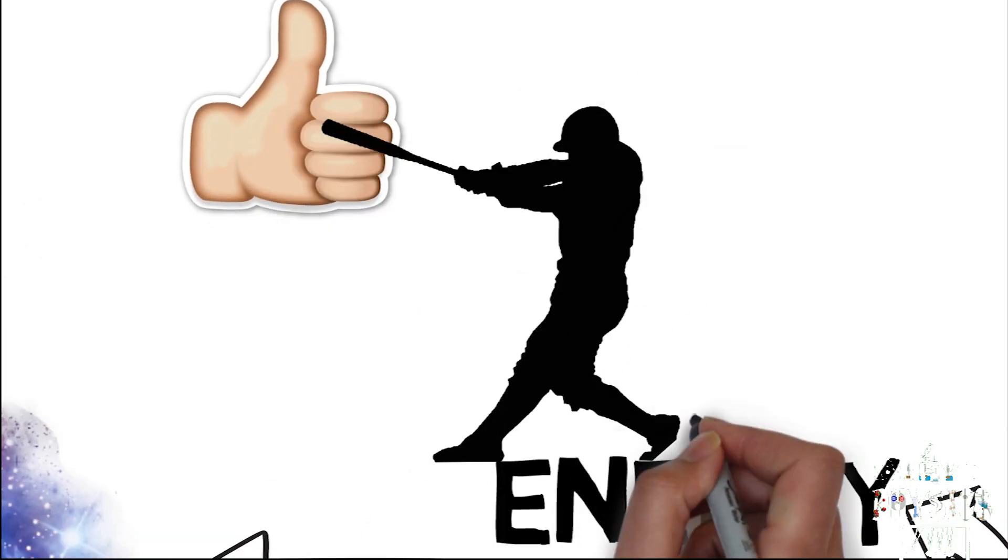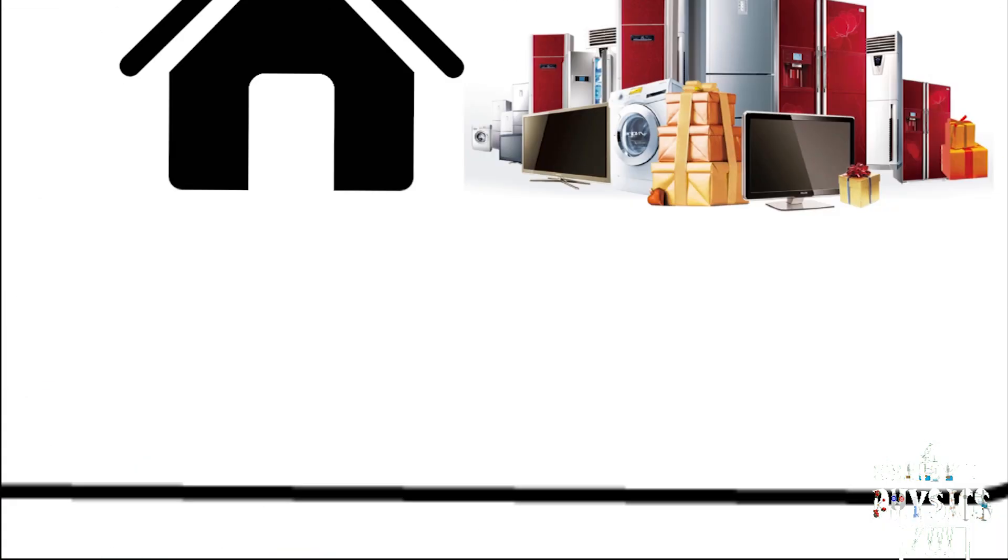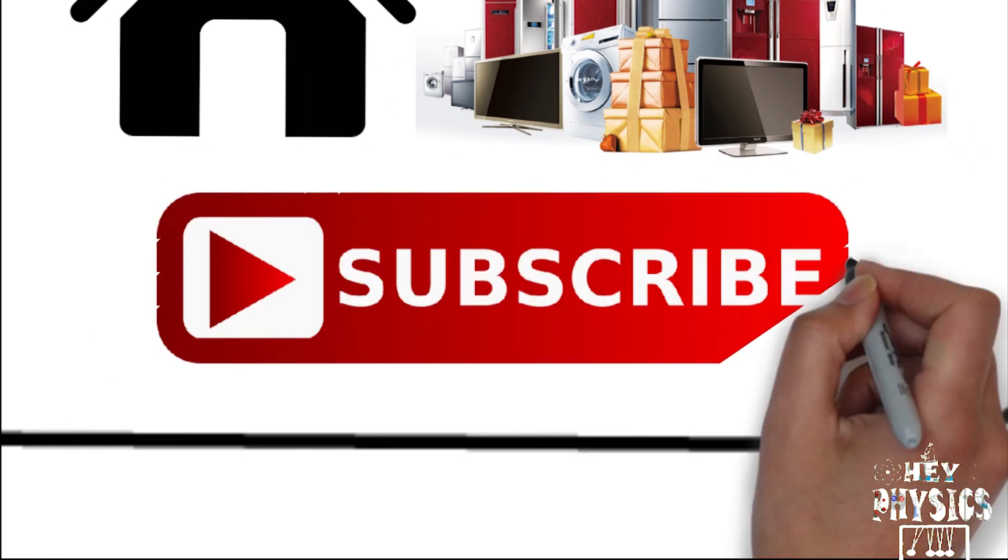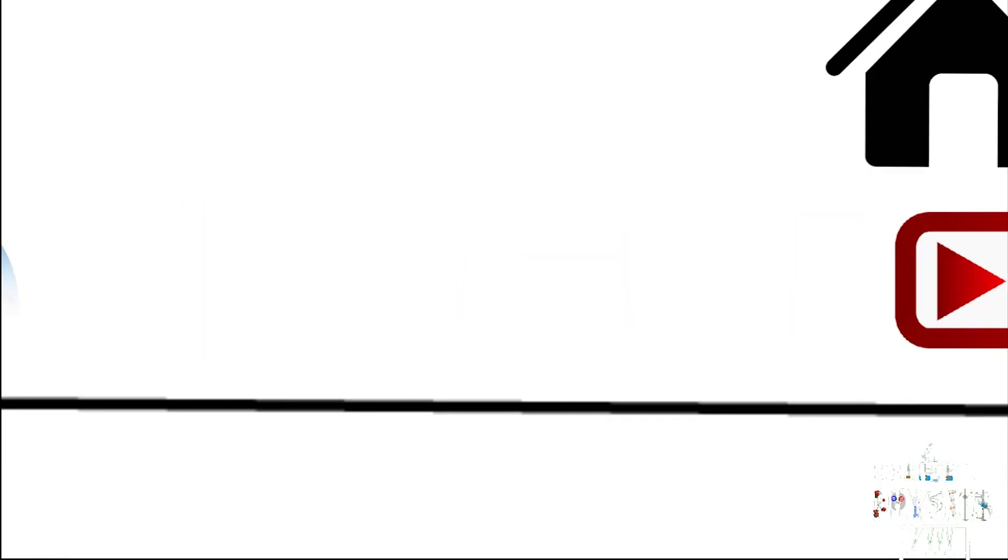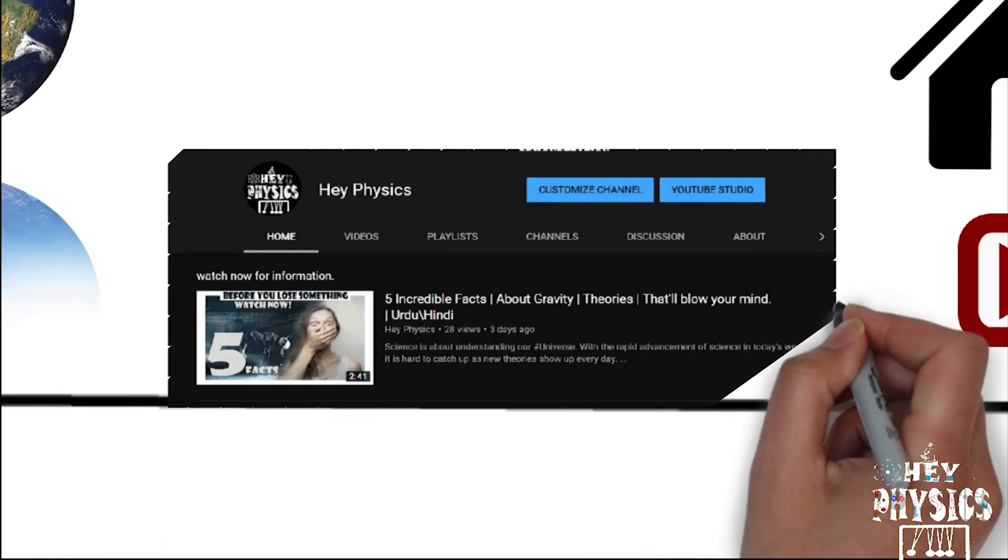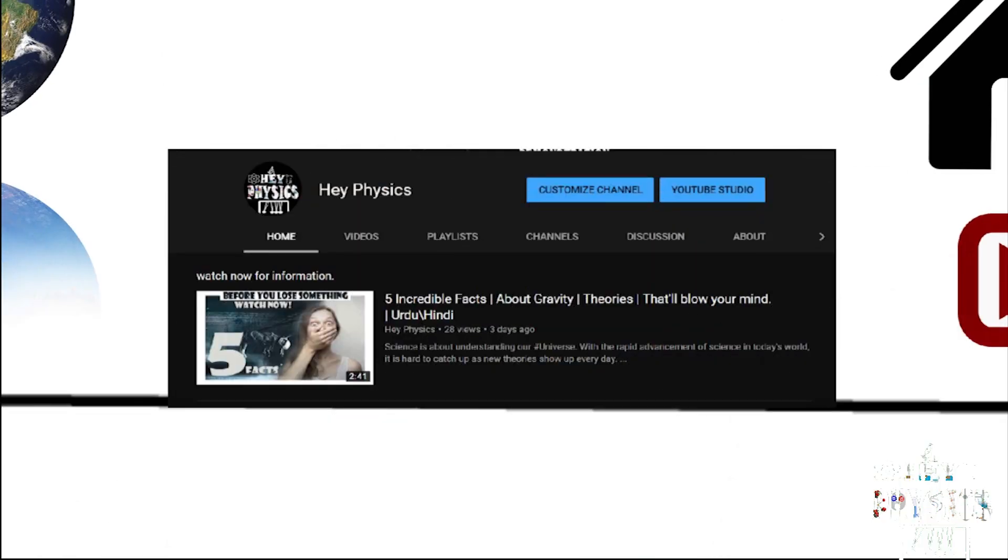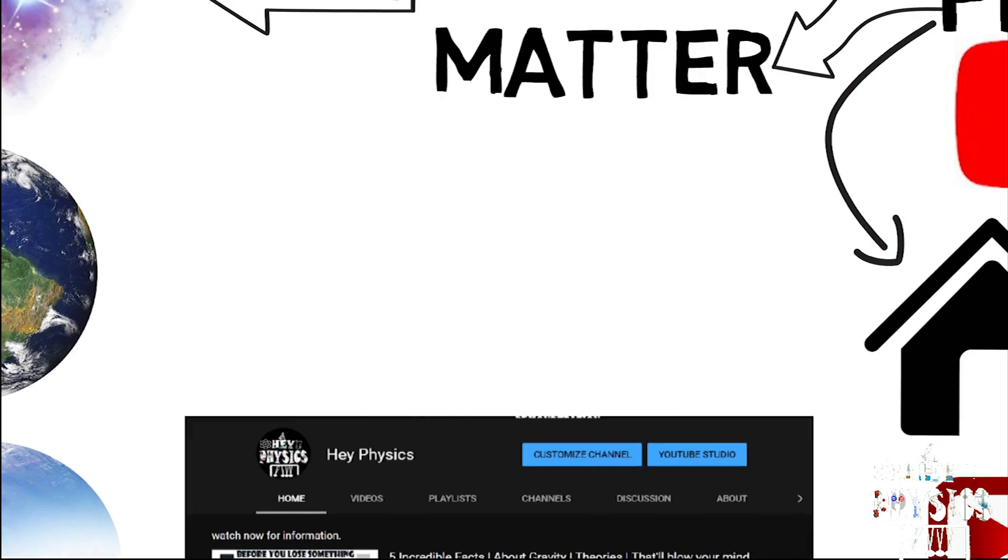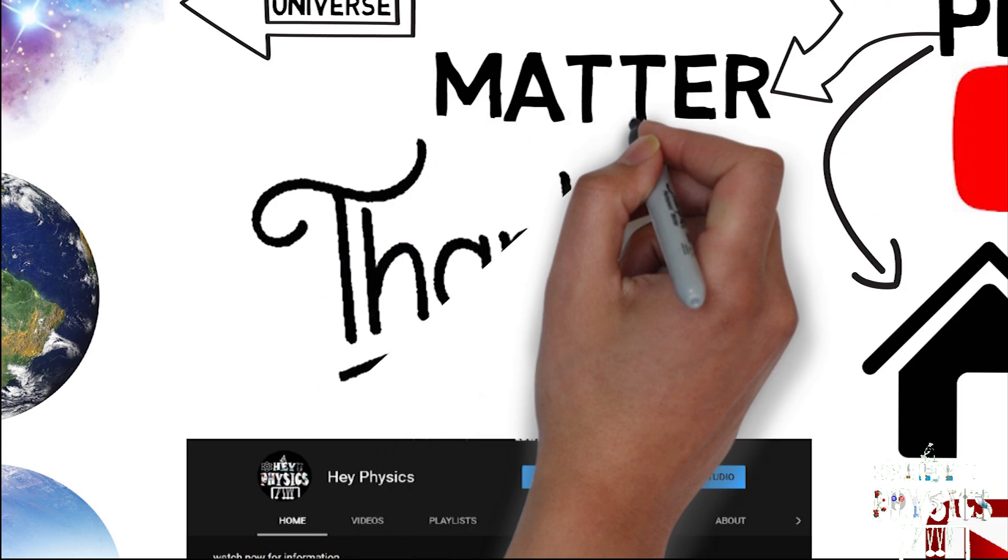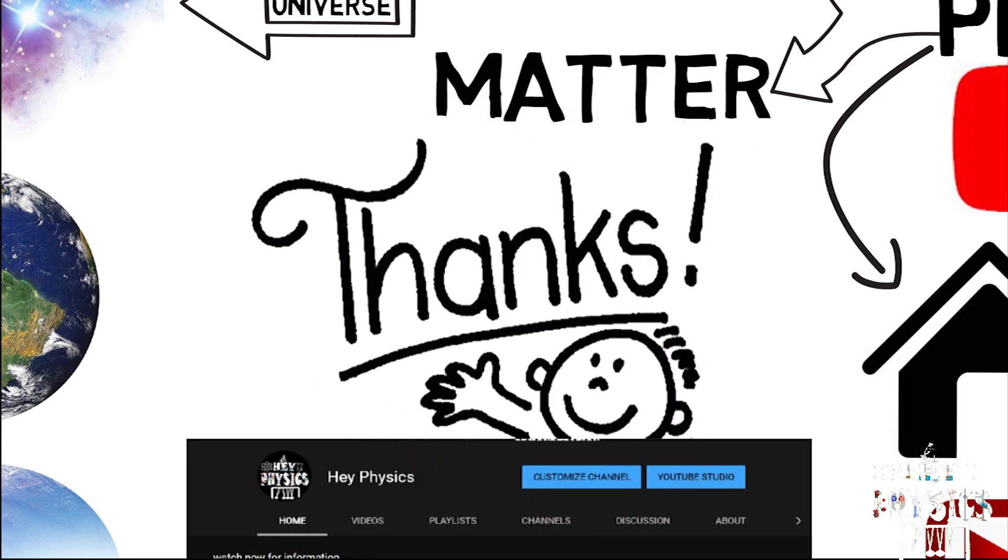I hope this may create interest in your mind. If yes, then hit that like button and don't forget to subscribe. Otherwise, you can see my other videos that are more interesting than this. Thanks for watching.